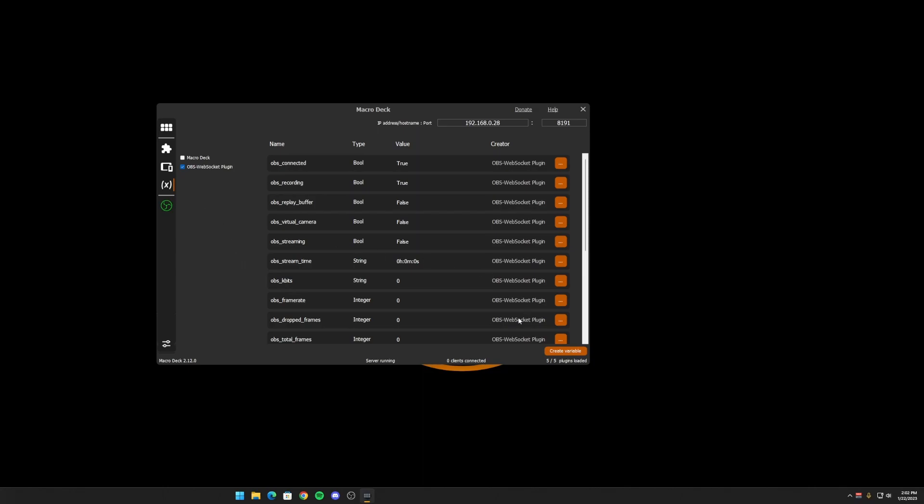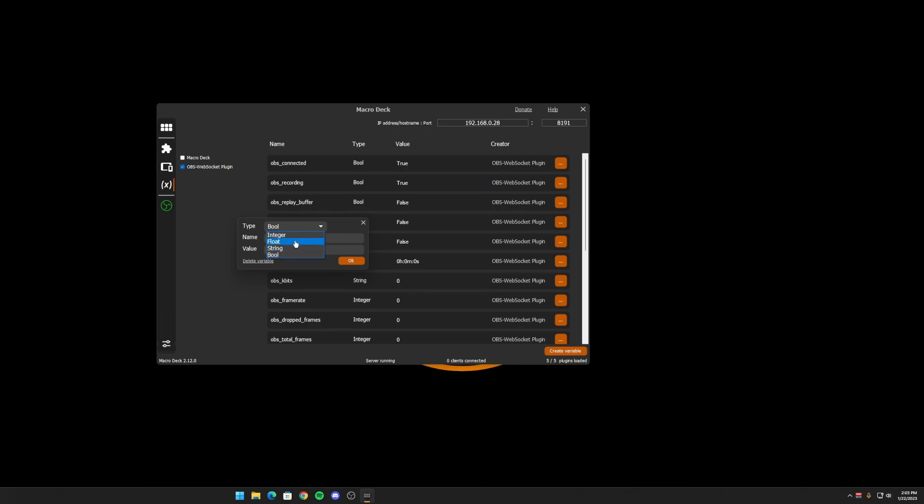On top of that, you can create your own variables. And if you click there, you can see that you can create four different types. There's integer, float, string, boolean. Integer is just zero, one, two, three, four. Float is with a decimal point, so you can have 0.12, 1.34, all that kind of stuff.